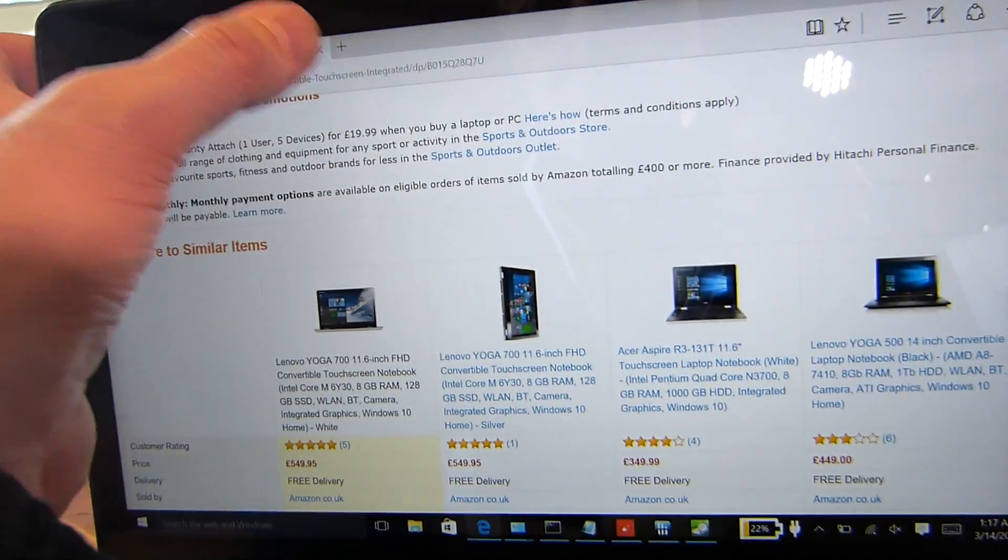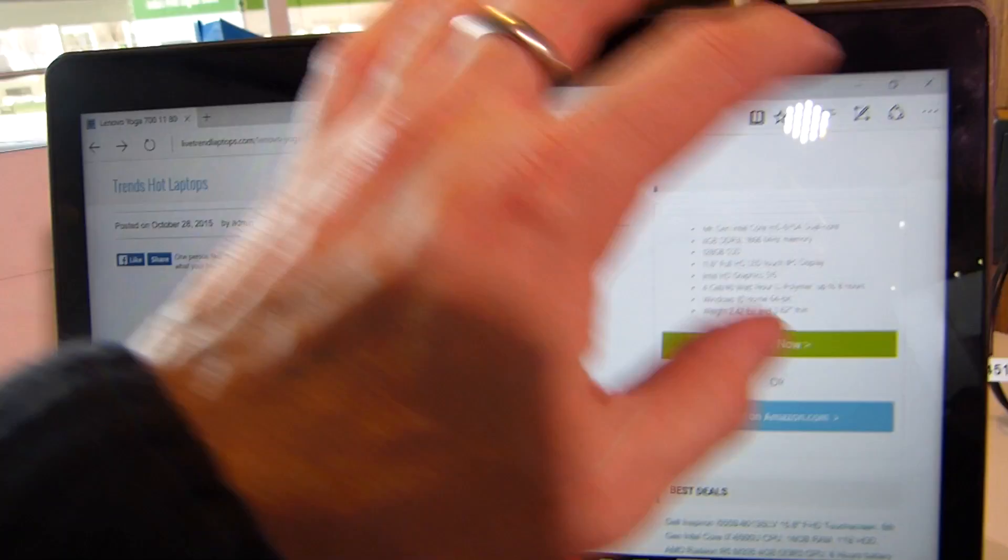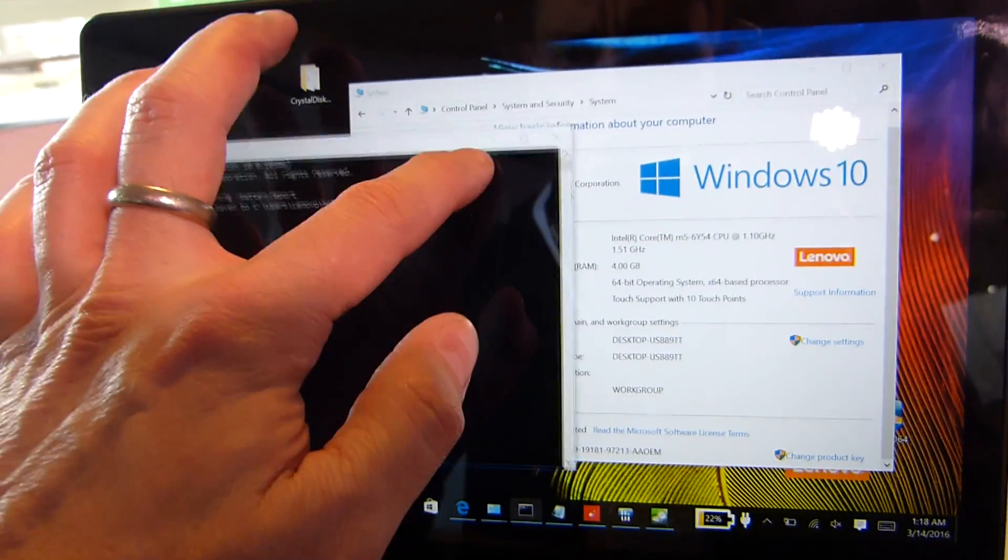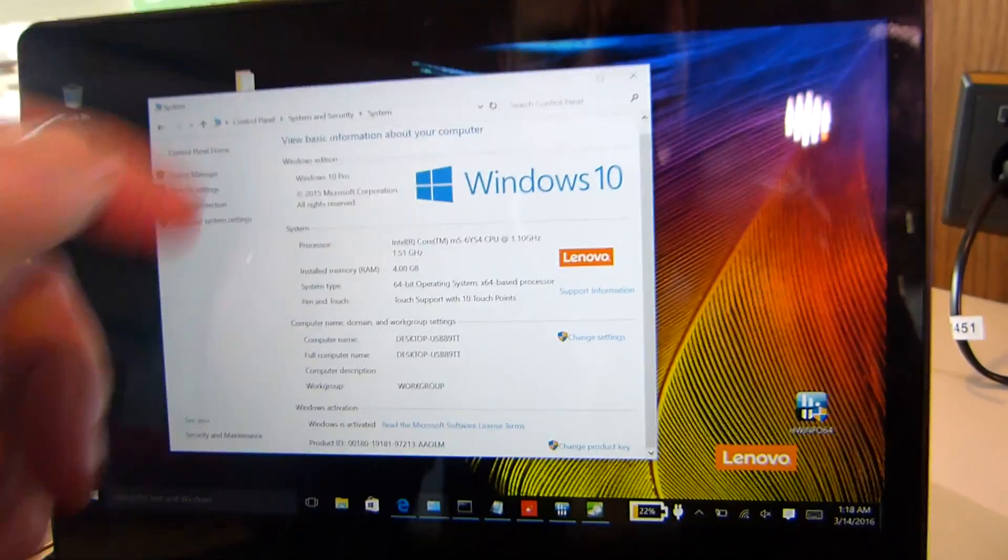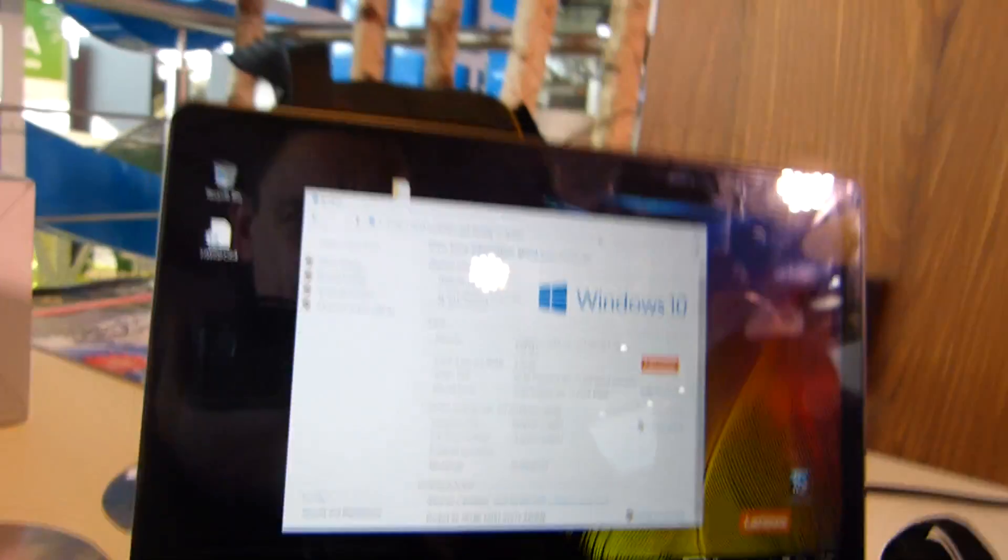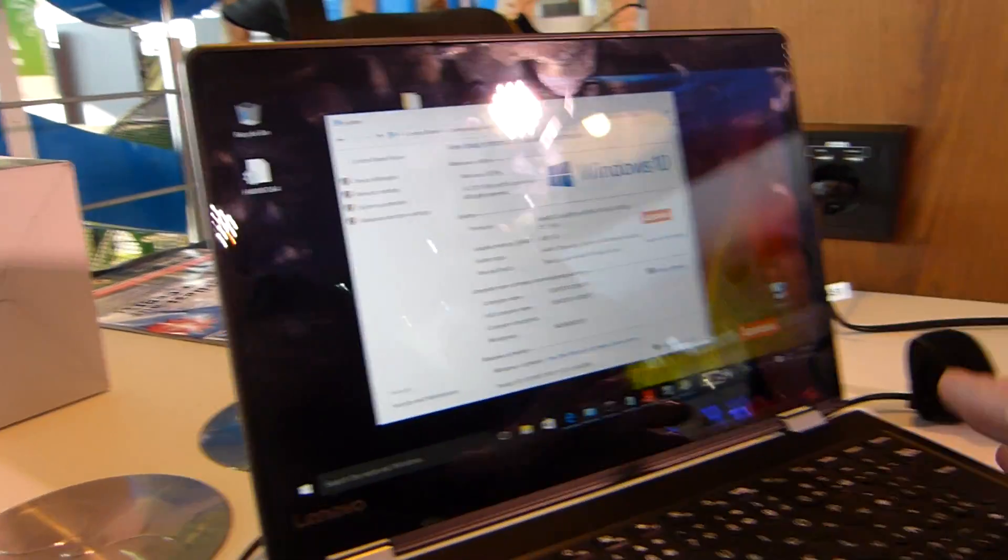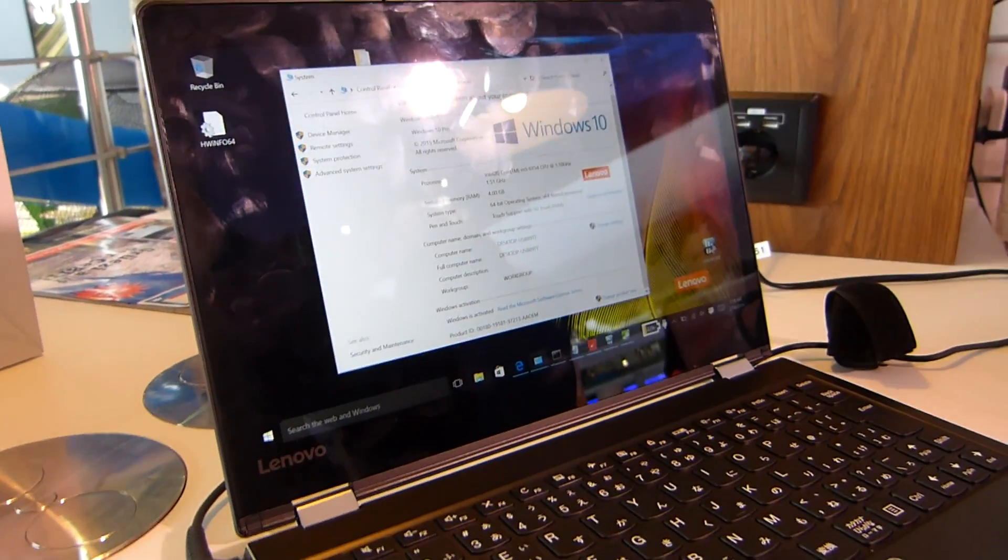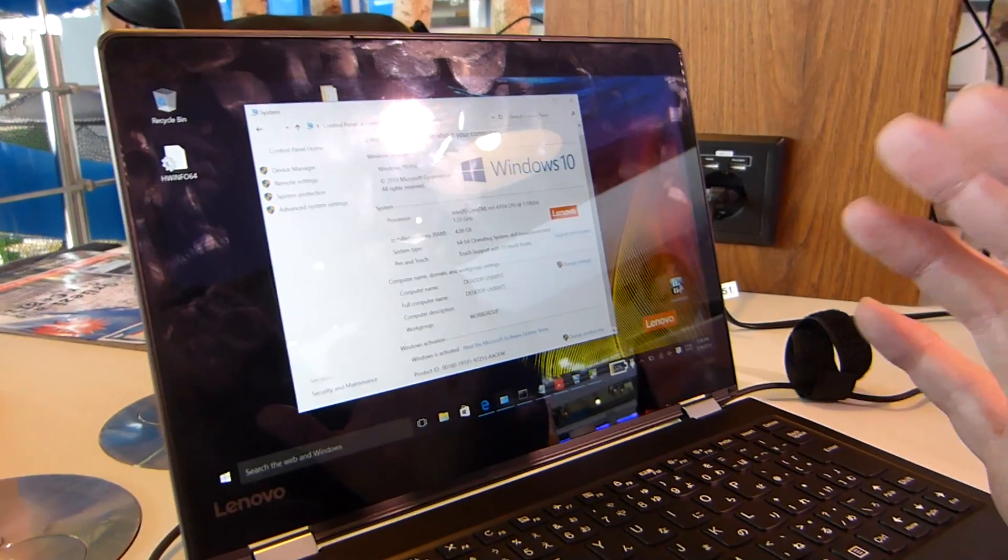But that is the Lenovo Yoga 710, making an early appearance here at CBIT. And apparently this one's due to launch in July. I don't know why July, looks pretty ready to me. I hope to see that a bit earlier. And the price could be interesting.